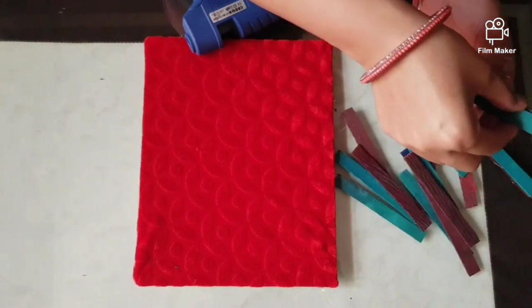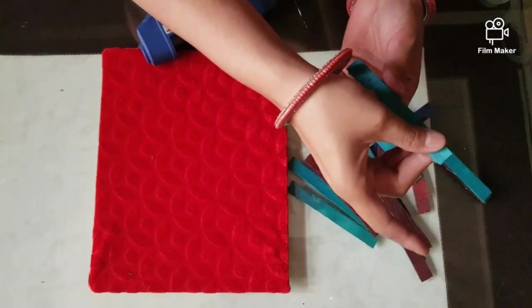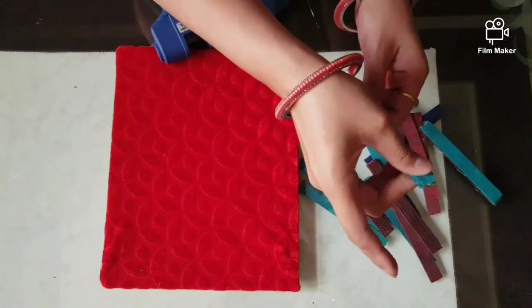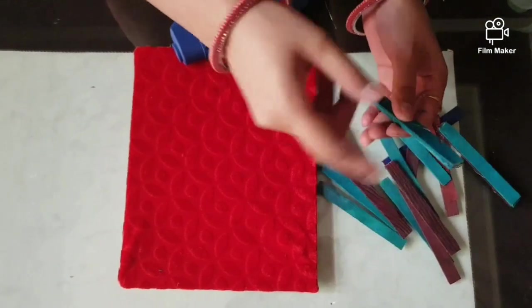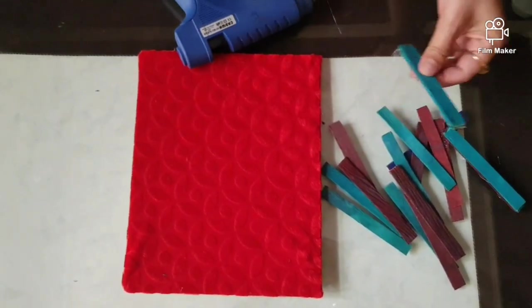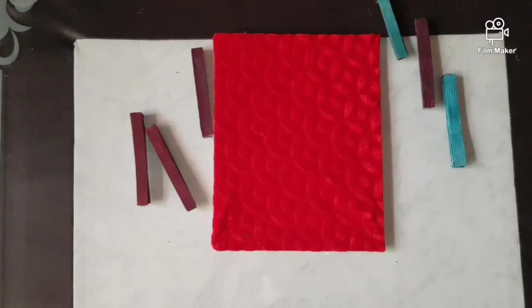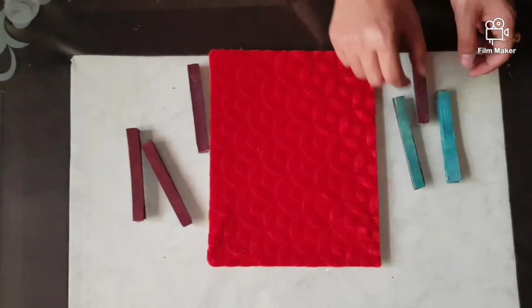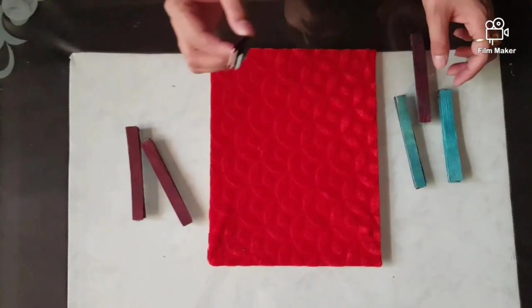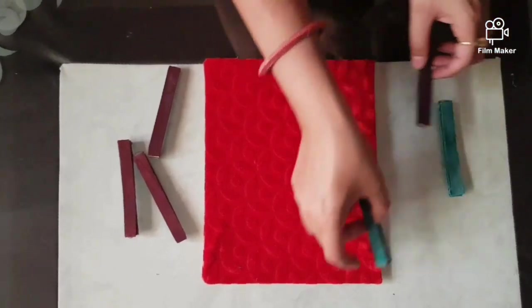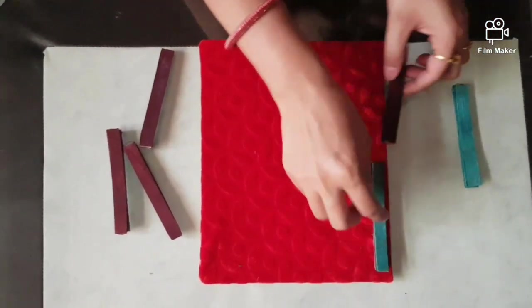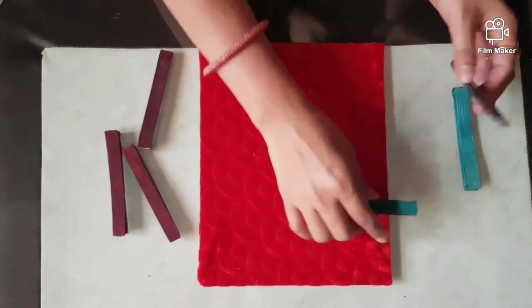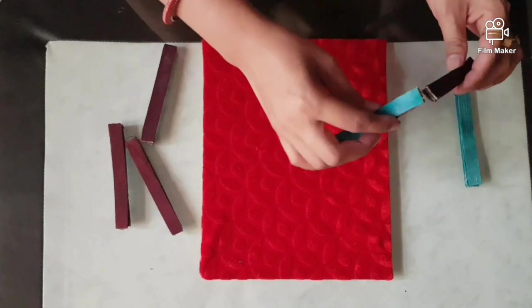Take the stick of any color. There is no issue of colors because we have to wrap it with a ribbon. A bunch of sticks are ready. See here. Now we have to paste two bunches like this.